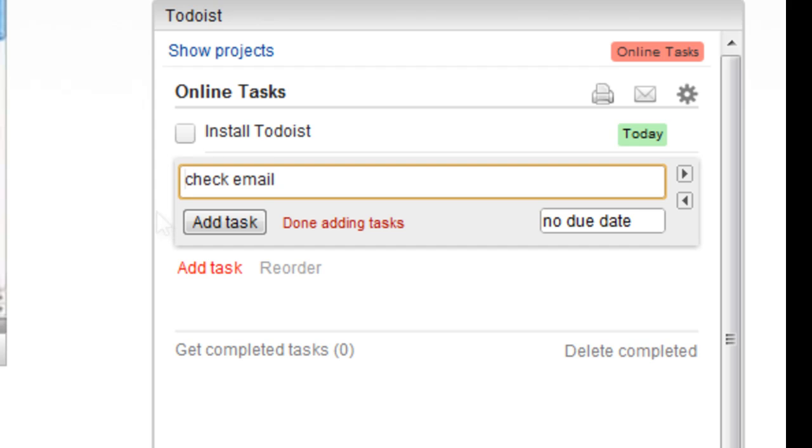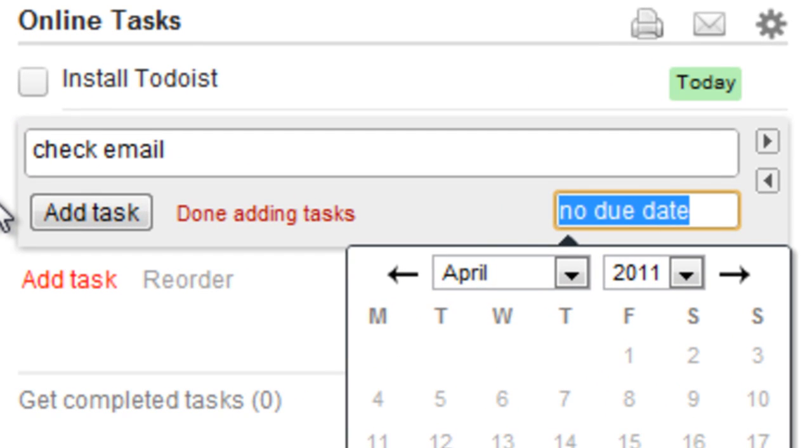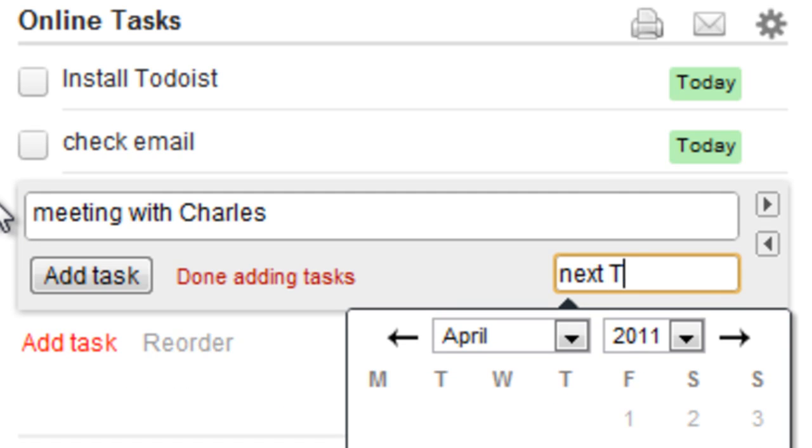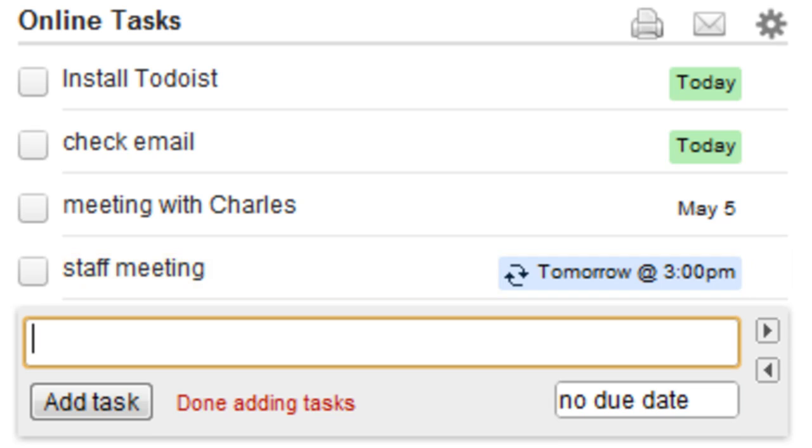This time, instead of using the calendar, I'll just describe my deadline in normal English, like today, or next Thursday, or even every weekday at 3pm.